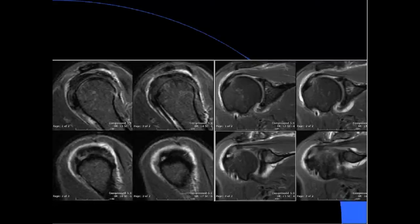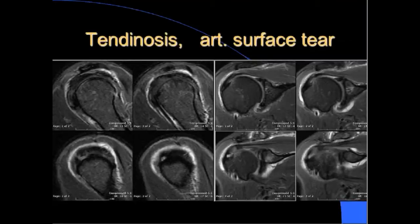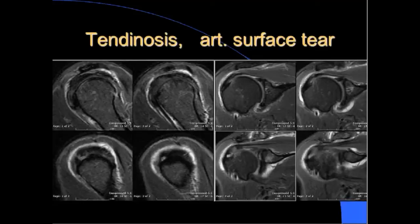Intermediate signal in the supraspinatus tells you it is not completely normal - we call that tendinosis or tendinopathy. As radiologists, we don't want to use the term tendinitis, which implies inflammation - that's a clinical term. Under the microscope, these tendons have no inflammatory cells. This is a process of aging: myxoid degeneration and fibrosis produce intermediate signal, seen in most patients over 40 to 50.